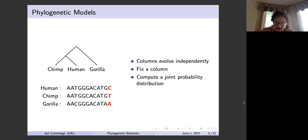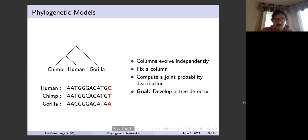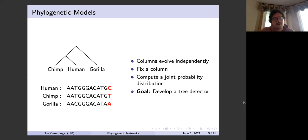We focus on one particular column in the alignment and assume the columns evolve independently. With all this collected data we compute a joint probability distribution — for instance, what's the probability that in this column a human has a C, the chimp has a T, and the gorilla has an A? Our goal is to develop a tree detector that tells us if a given tree is actually correct.